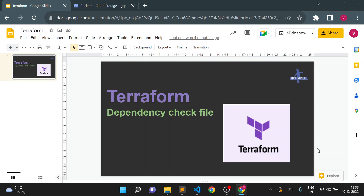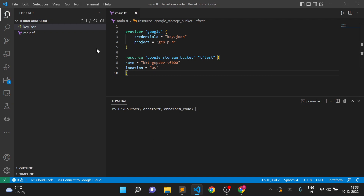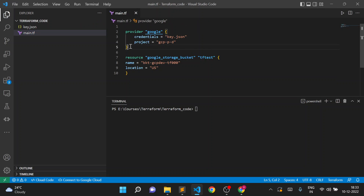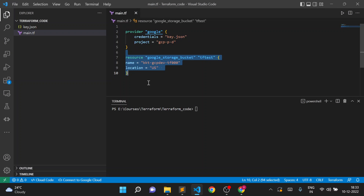Hello, welcome to Tech Capture. I'm Vishal Bulbule, and in this video we are going to see what is the dependency lock file in Terraform. We'll use the same configuration we created in the last session, which includes a set of Terraform files with a simple provider block using the Google provider, and we're simply creating one GCS bucket.